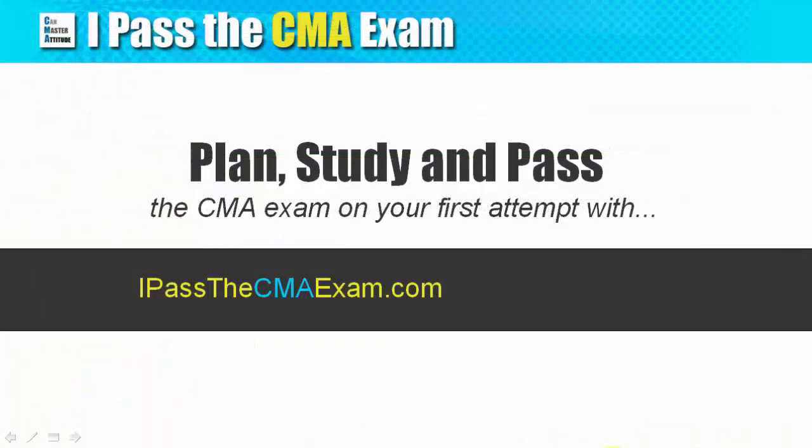I hope this walkthrough shows you how easy it is to check the CMA exam locations closest to where you live. If you have any questions, drop me a note in the comment section below.